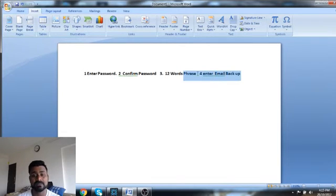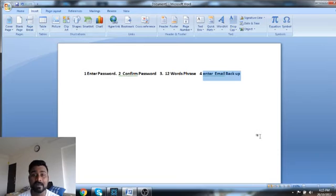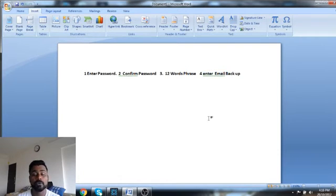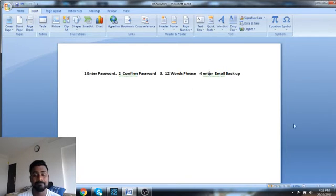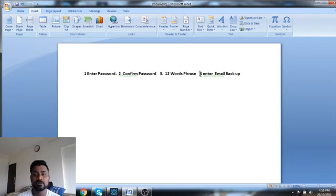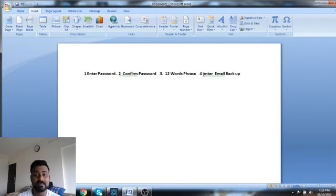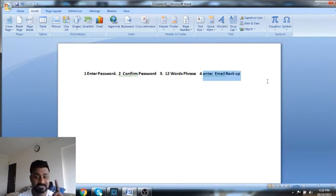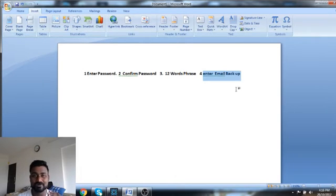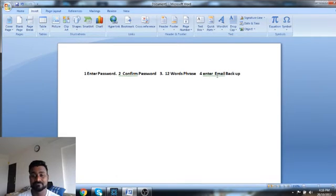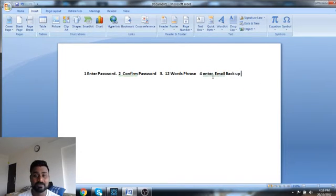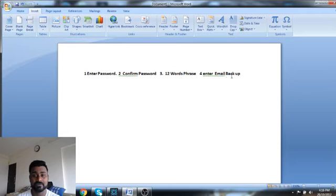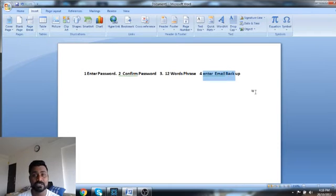And then what you do is the fourth screen you'll be getting is enter email backup password. This is where they will be sending you a link in order to restore your funds. So let's say this email link is not about the password. This email link is a backup link. So there is a difference here. You have to be very, very sure about what I'm saying right now.